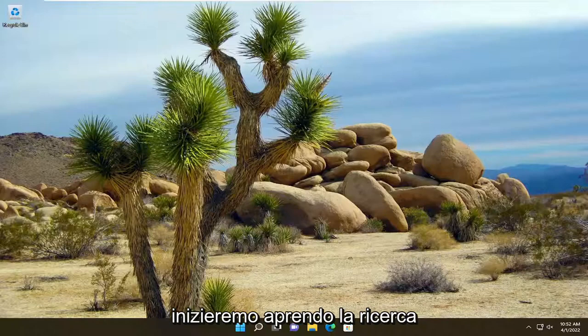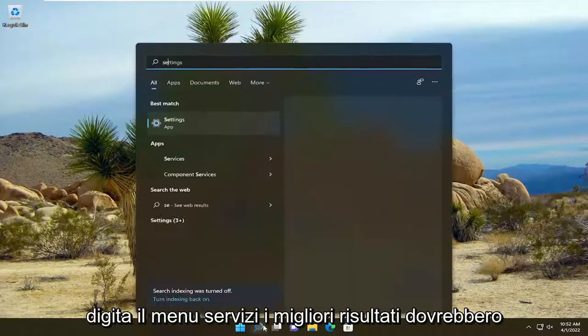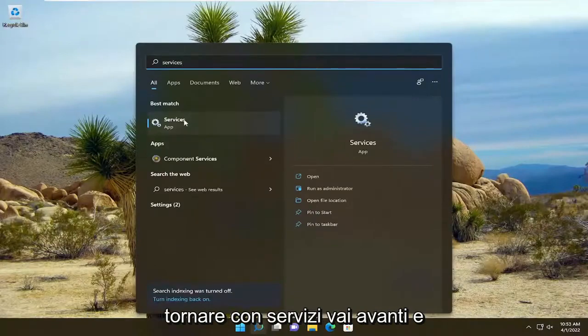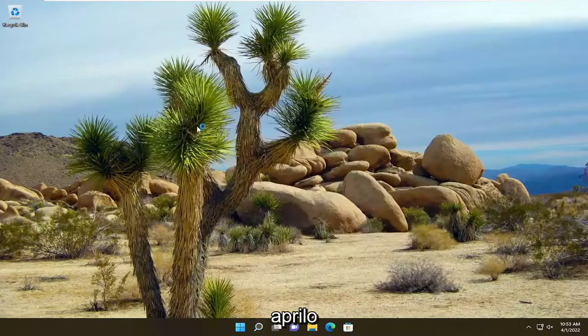We're going to start off by opening up the search menu. Type in Services. Best Result should come back with Services. Go ahead and open that up.